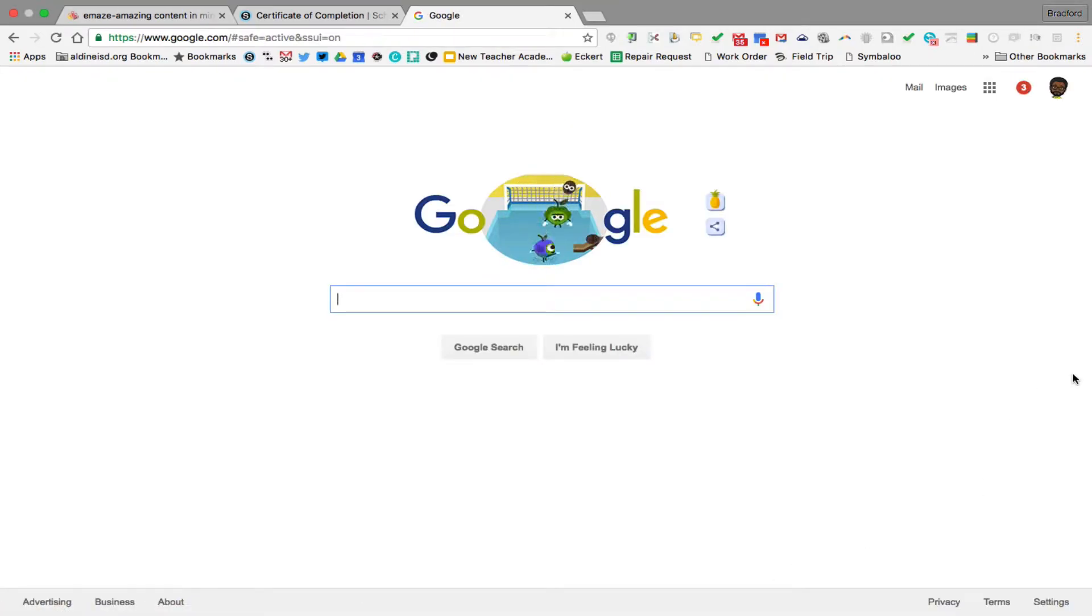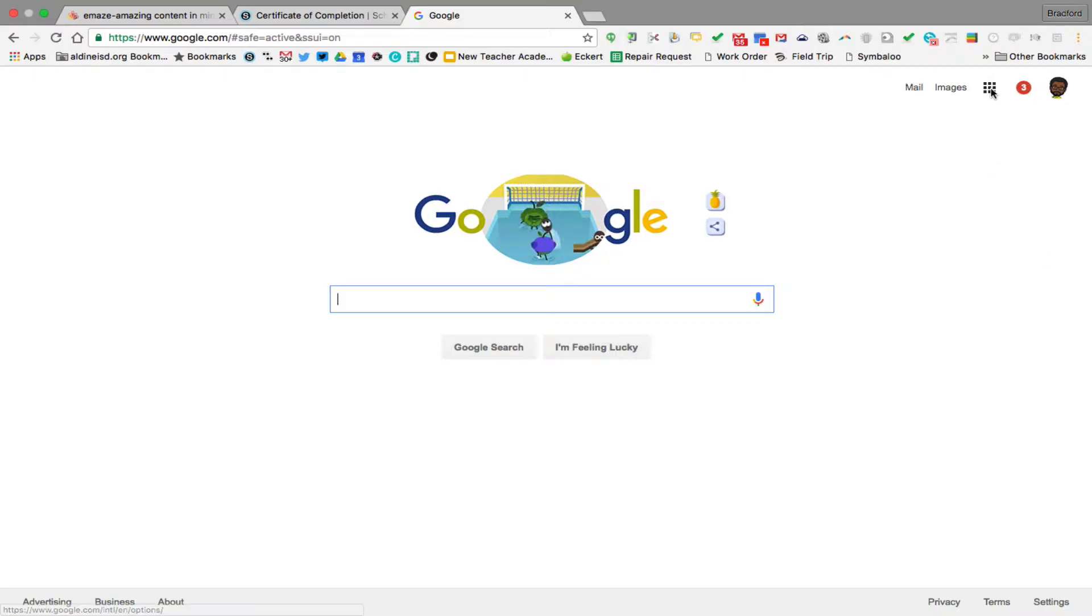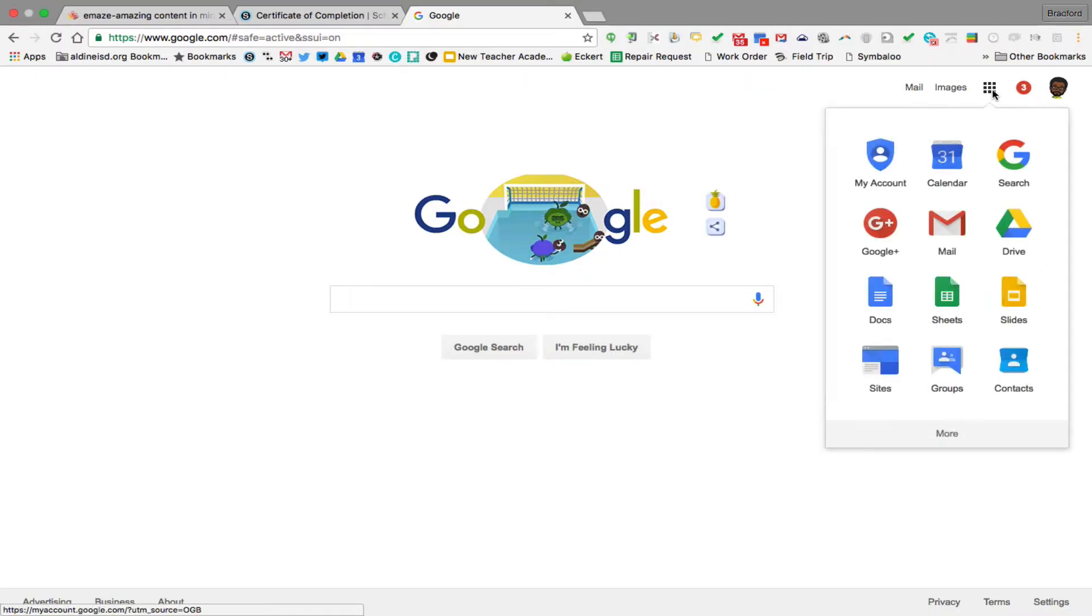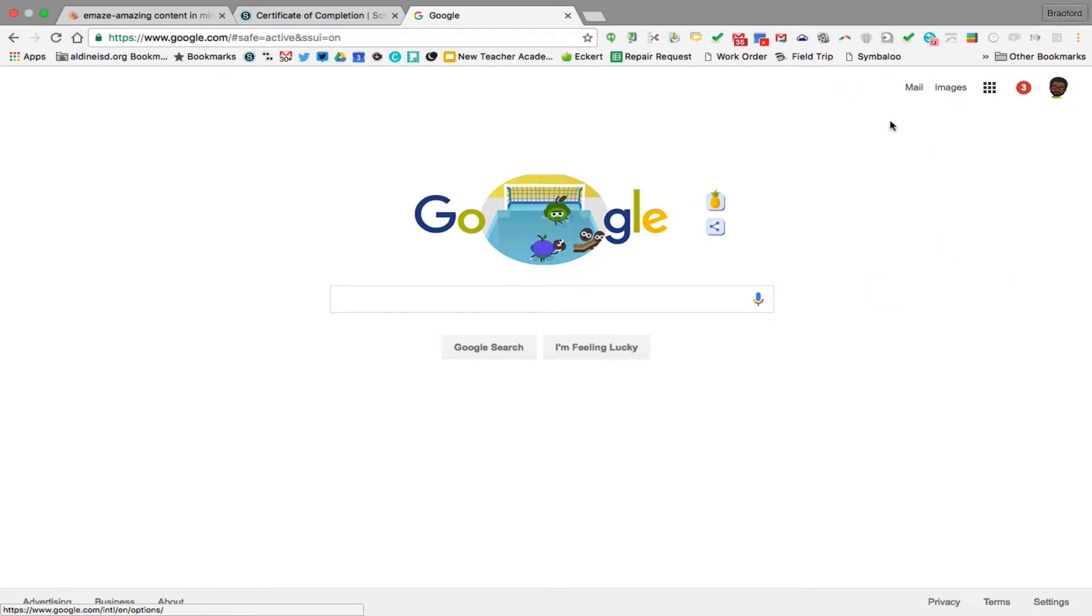Now once you're already in, you can access your mail in one or two ways. If you look at these nine squares right here, you can click on the nine squares, you can click on mail, or you can click on the mail link right here.